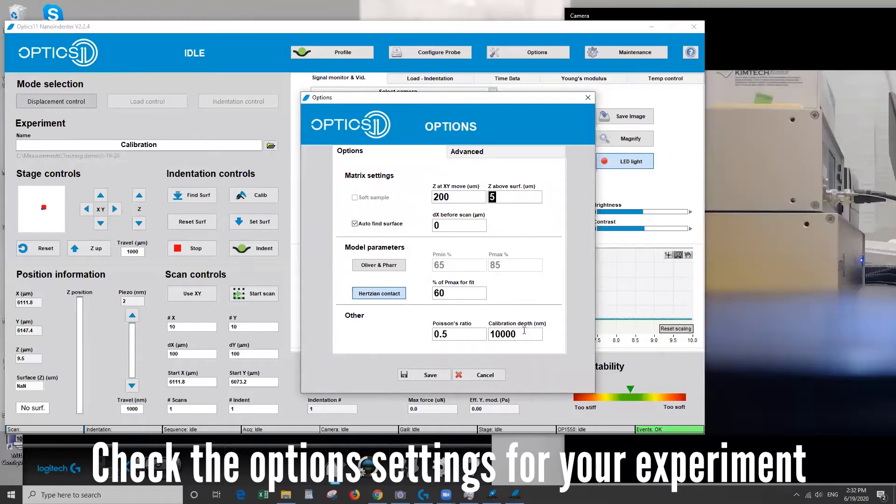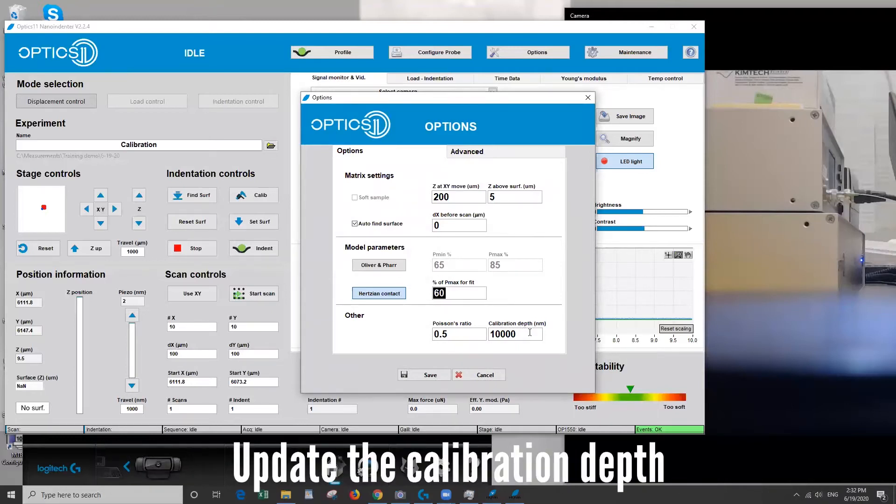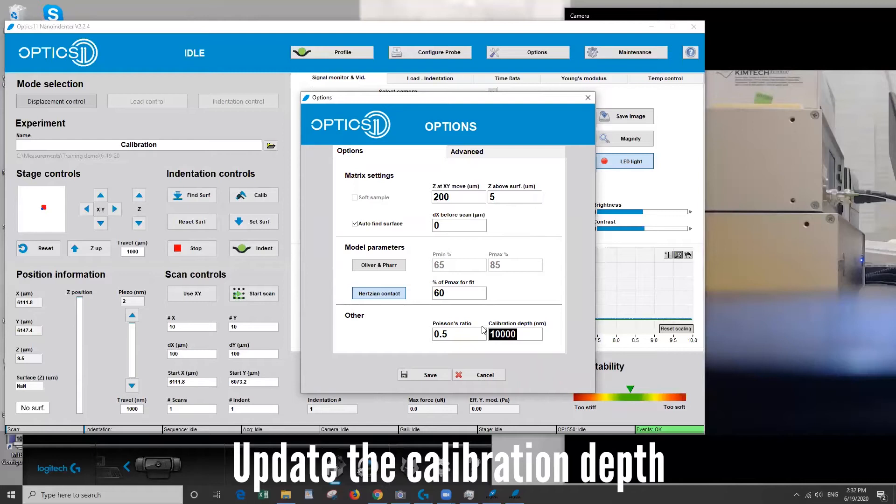And then down here this is how much you want to fit the data. How much percentage of that curve you want to fit with the Hertz model. The calibration depth is set to 10,000. That's the max. Make sure it's set to at least the amount that you plan on indenting. If not just leave it at the max if you're not sure.